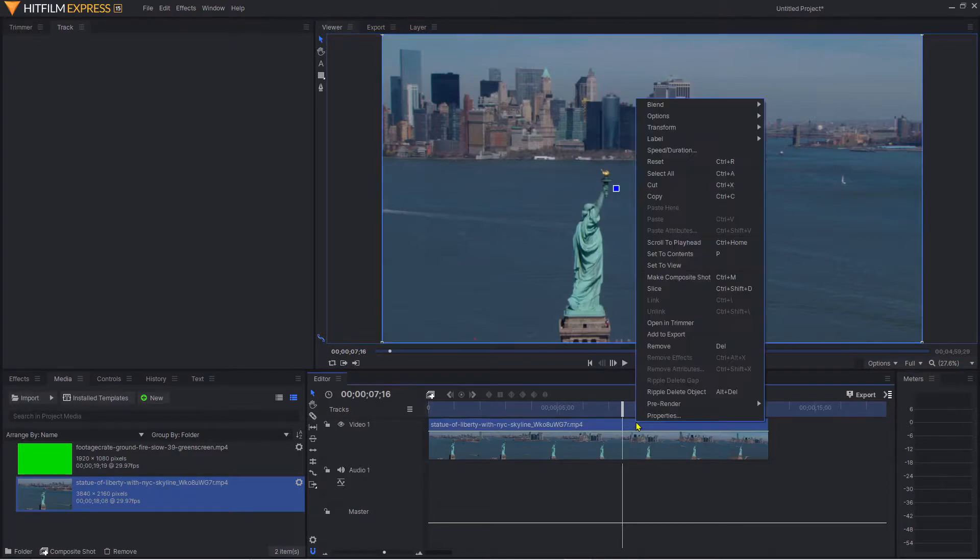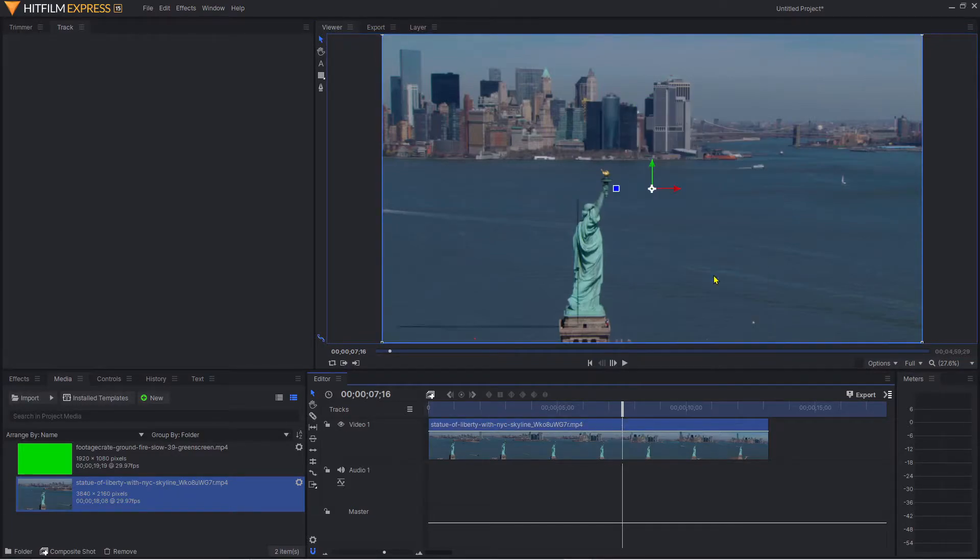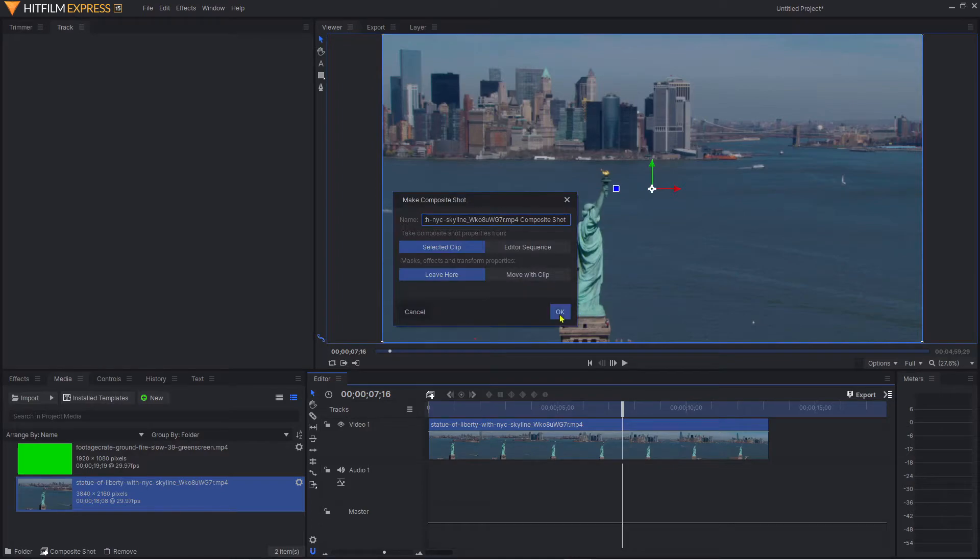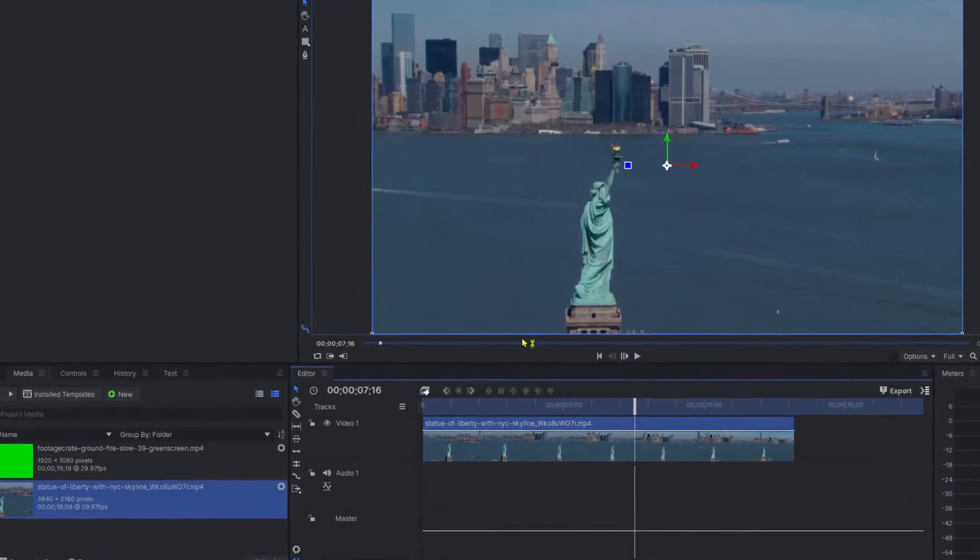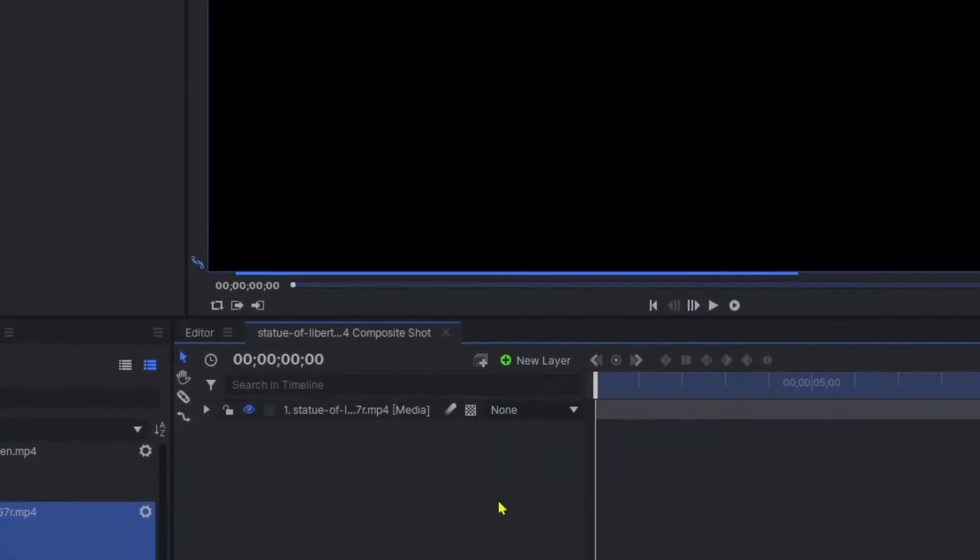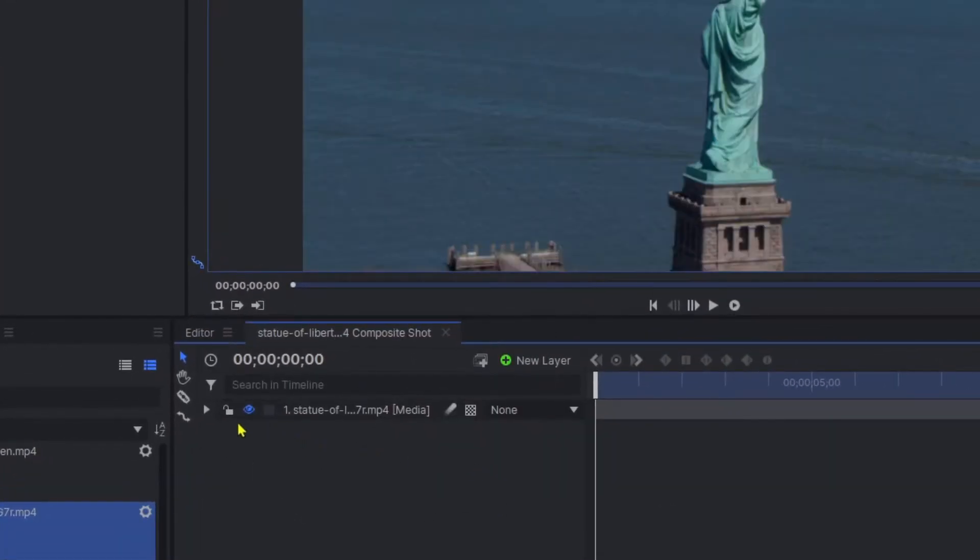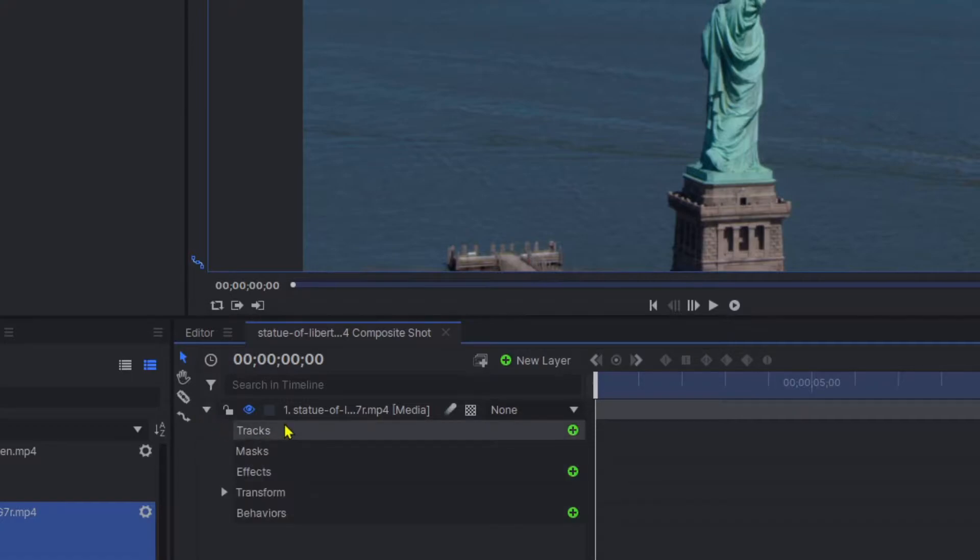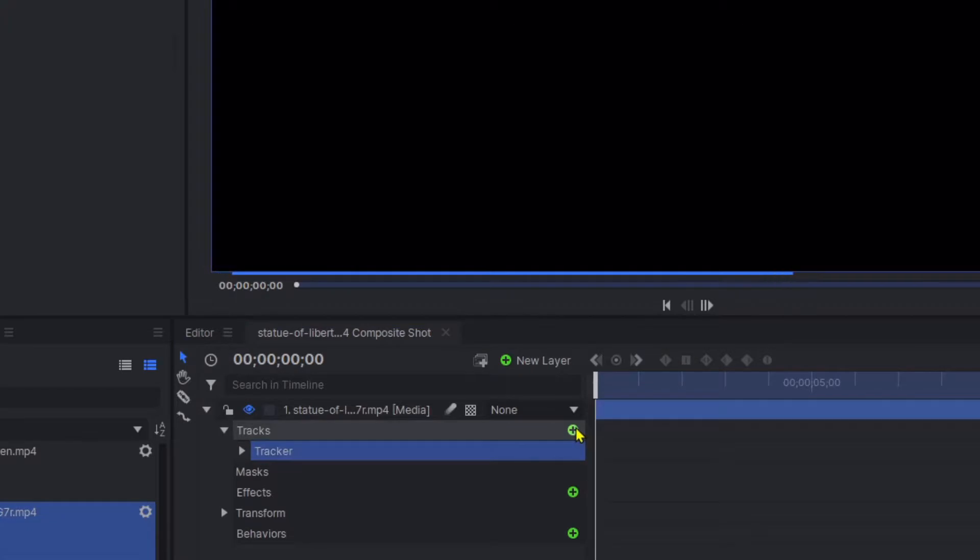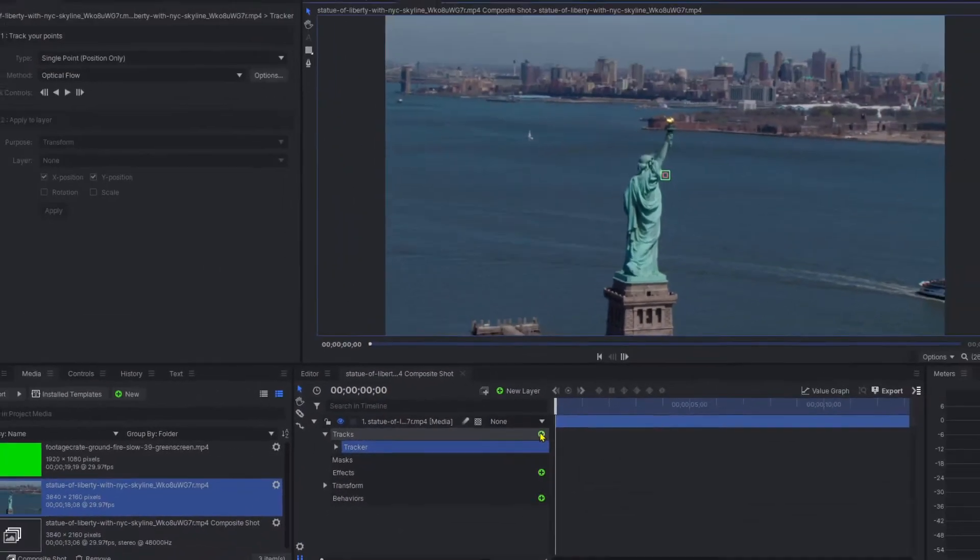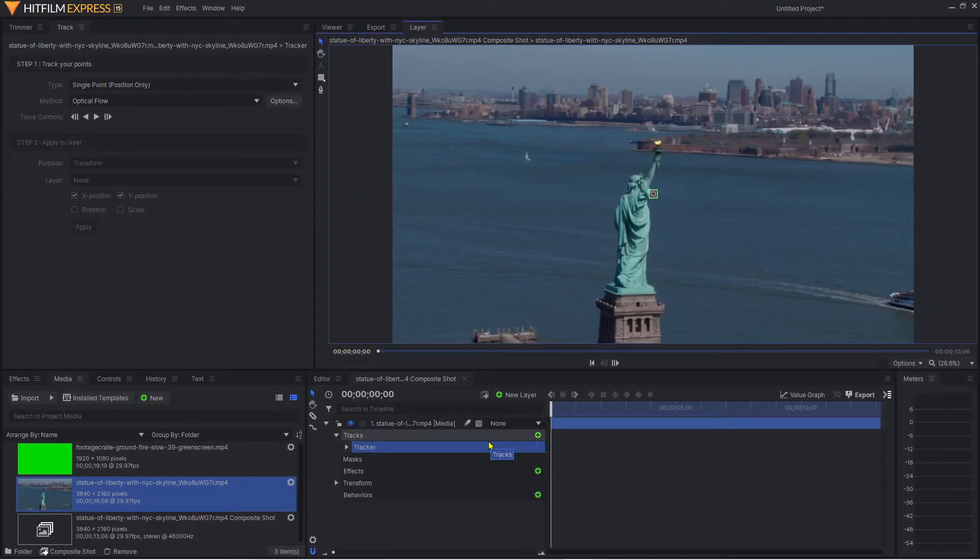What we need to do first is make a composite shot, so just right-click and hit make composite shot, click the default and okay. Come across to the little triangle, click that, and we're now going to go into track, so hit the little green plus symbol.